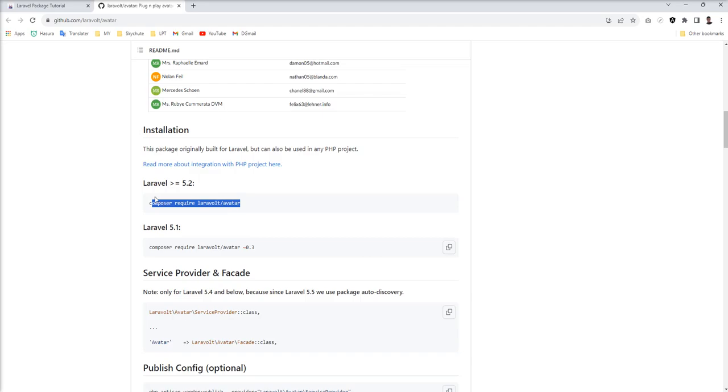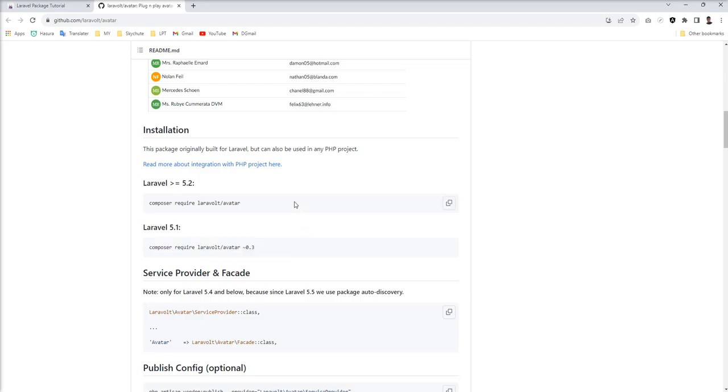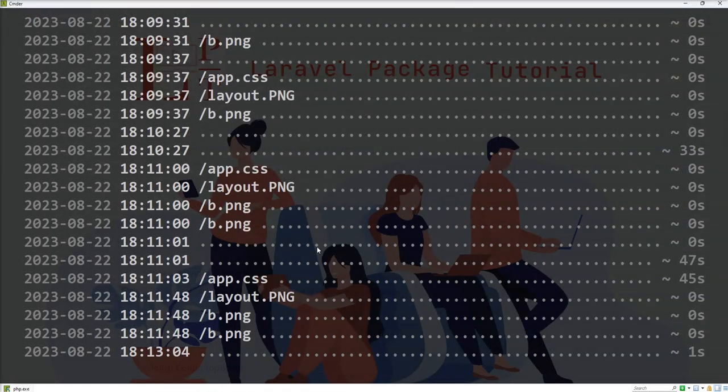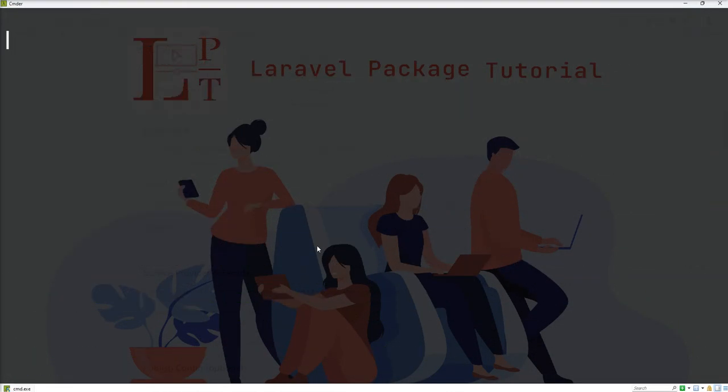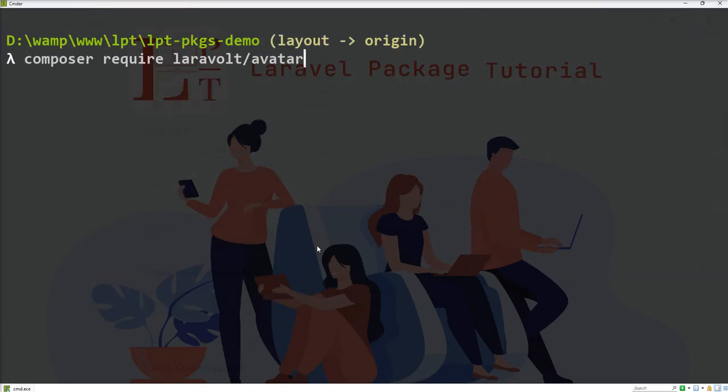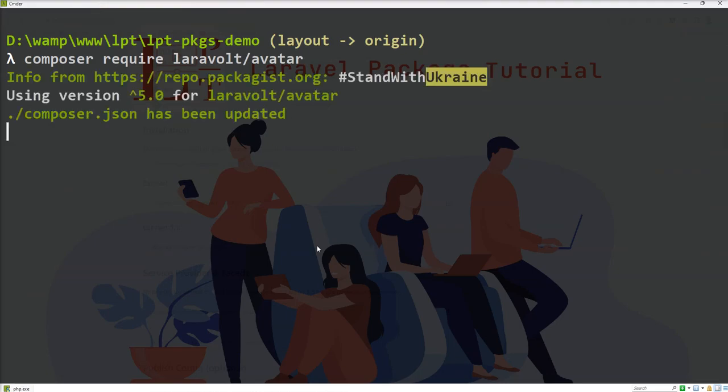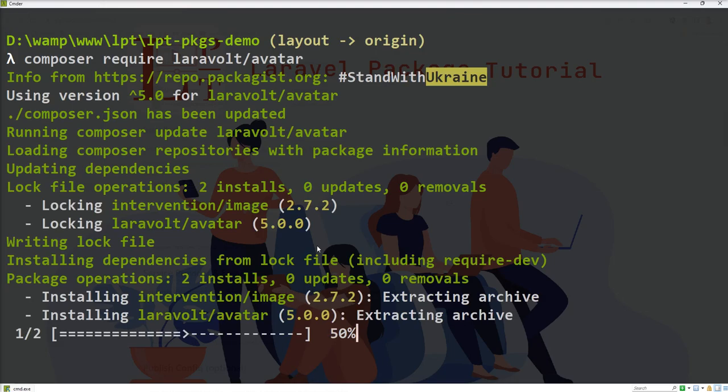If you want to use lower than 5.2, you need to install this version. But let me go with this. Open terminal, close the server, and fire composer require laraworld/author. And it started installing. Yes, it's installed successfully.